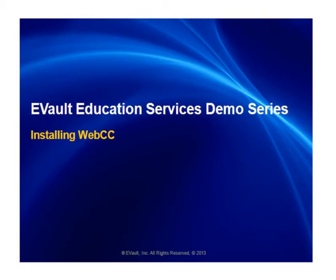Hi, my name is Michelle Depoy with Education Services. This video is one in a series that describe how to use eVault products and features. I'll demonstrate installing the Web Central Control executable that we downloaded in the previous video titled Downloading WebCC. It is recommended that you view that video before proceeding with this one.